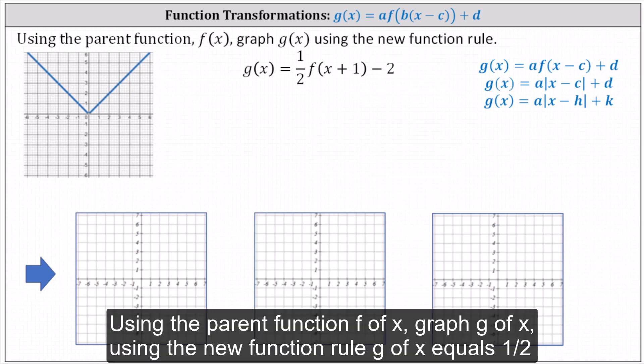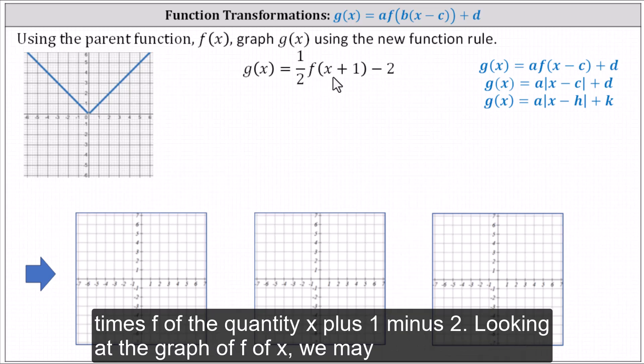Using the parent function f of x, graph g of x using the new function rule: g of x equals one half times f of the quantity x plus one, minus two.